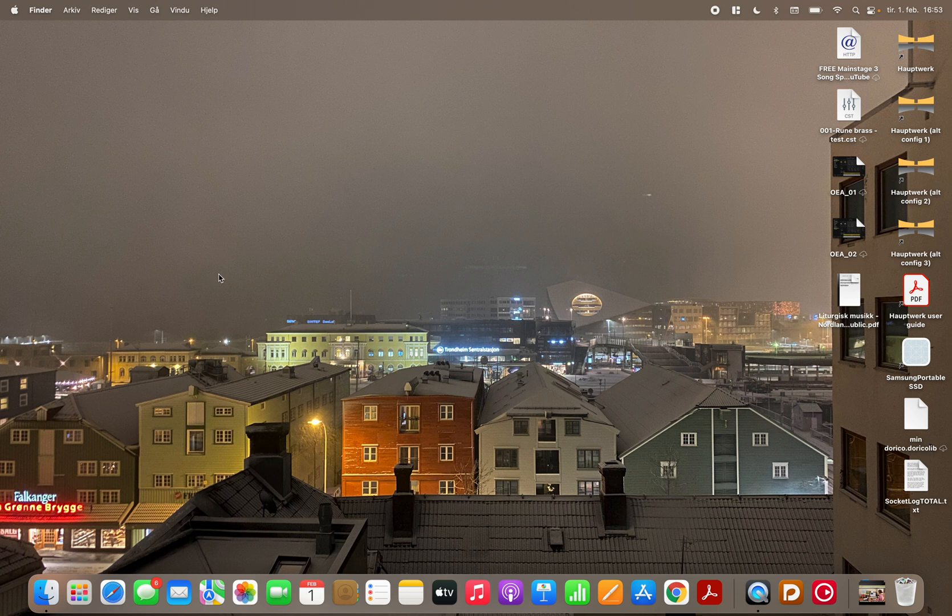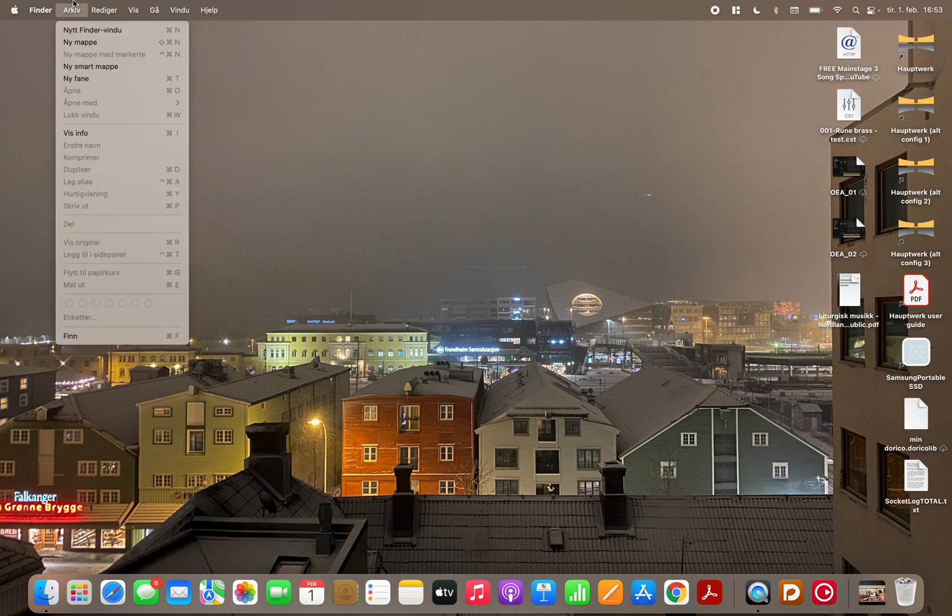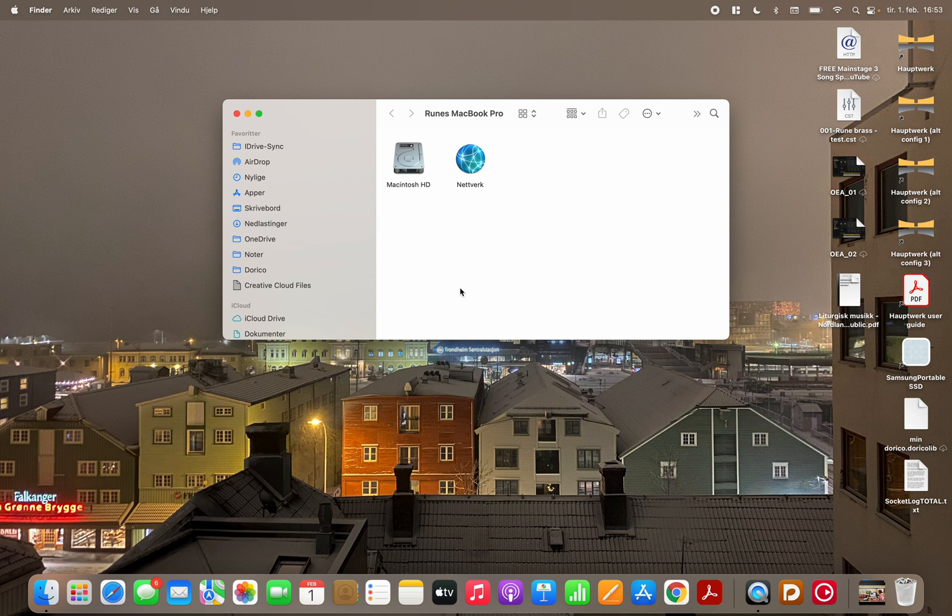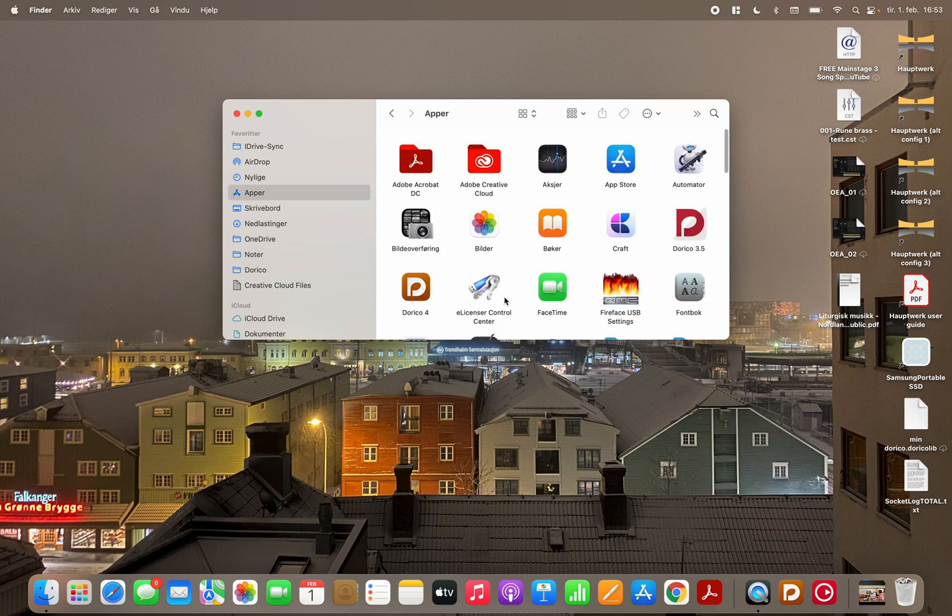So what you do you go to Finder and you open and you find a window. My Mac is in Norwegian, the Mac OS, so I hope you can follow anyway. And then you go to the application folder which the easiest way is to hit command shift and A but there are several ways to get there.